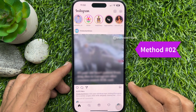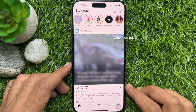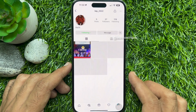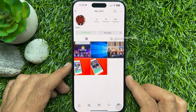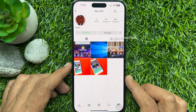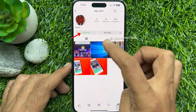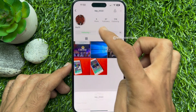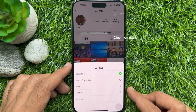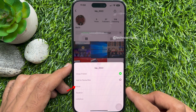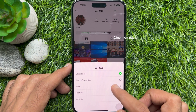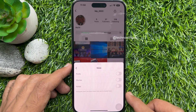Method two: you can mute notes from a specific Instagram user by configuring their profile settings. Open the Instagram profile of the user whose notes you want to mute, tap on the following button, then press the mute option.